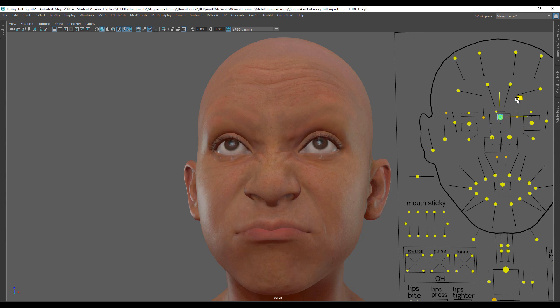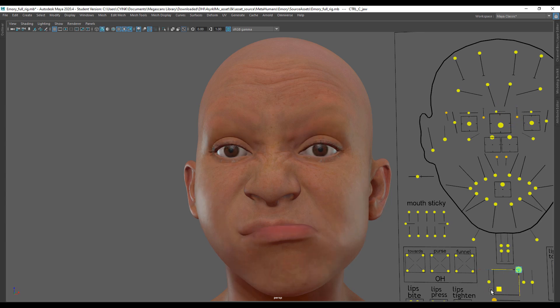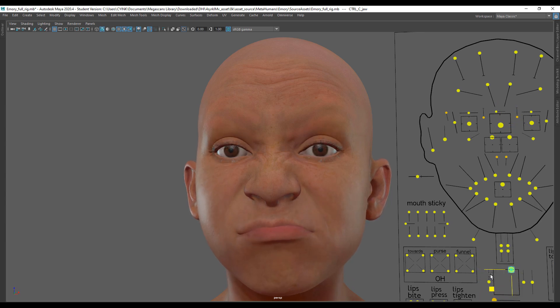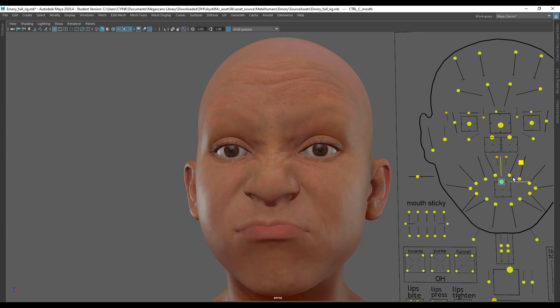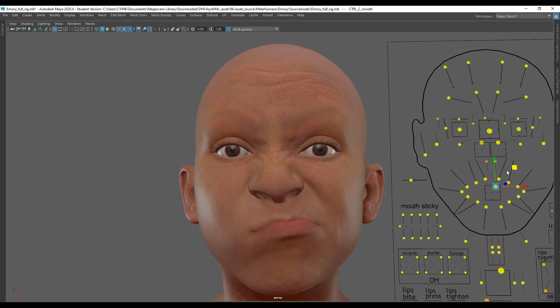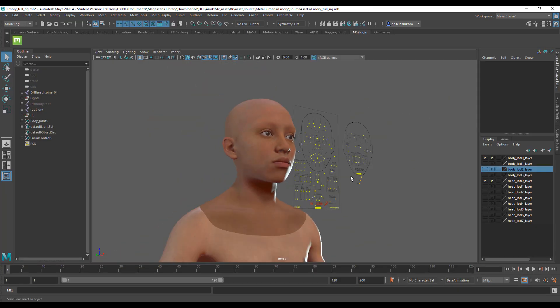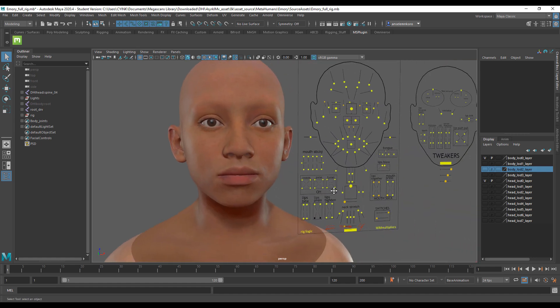Hey, what's up guys, and welcome back to Ask NK. Today we're taking a look at how you can bring in your MetaHuman characters directly into Maya and use them for your personal stuff. Getting the MetaHuman into Maya and getting it well shaded and usable is a little bit tricky, so we're going to talk about how you can work with this. A link in the description will let you download all of these assets.